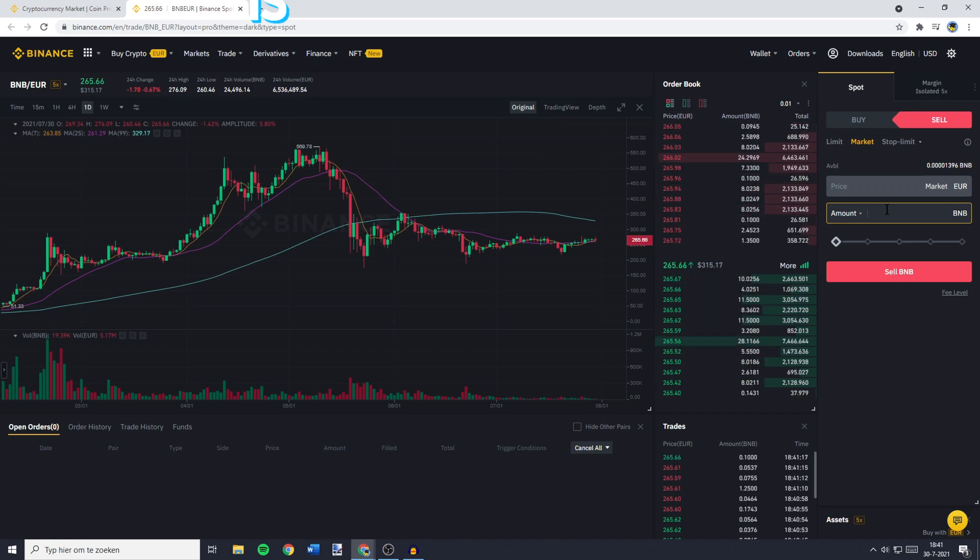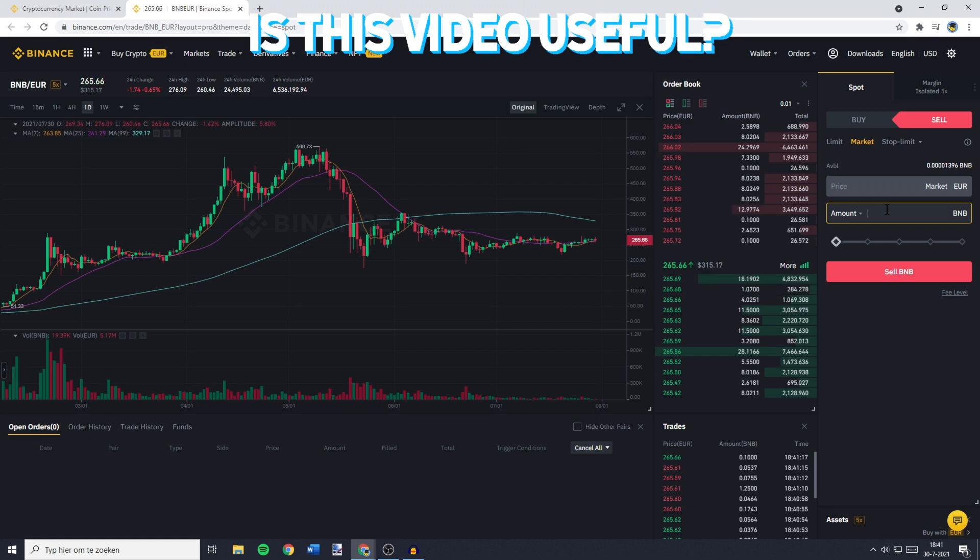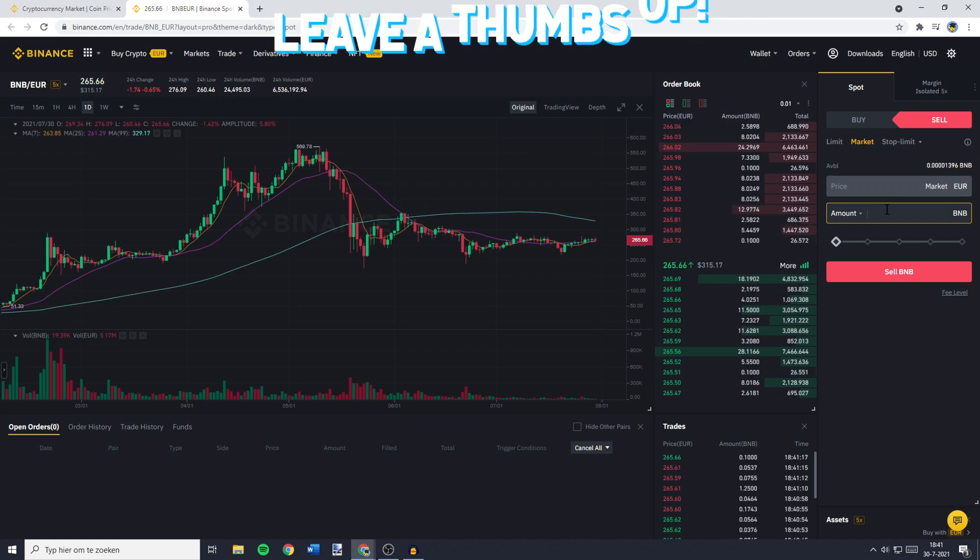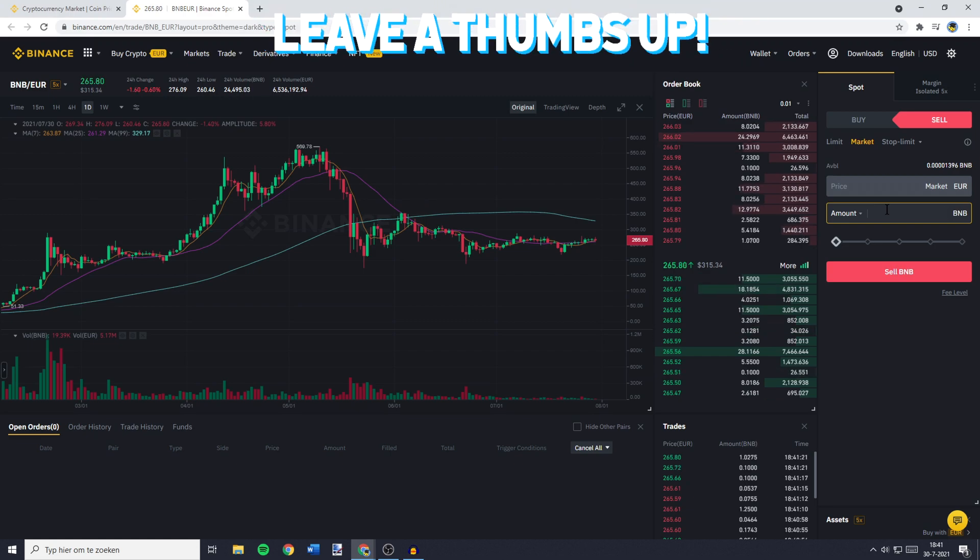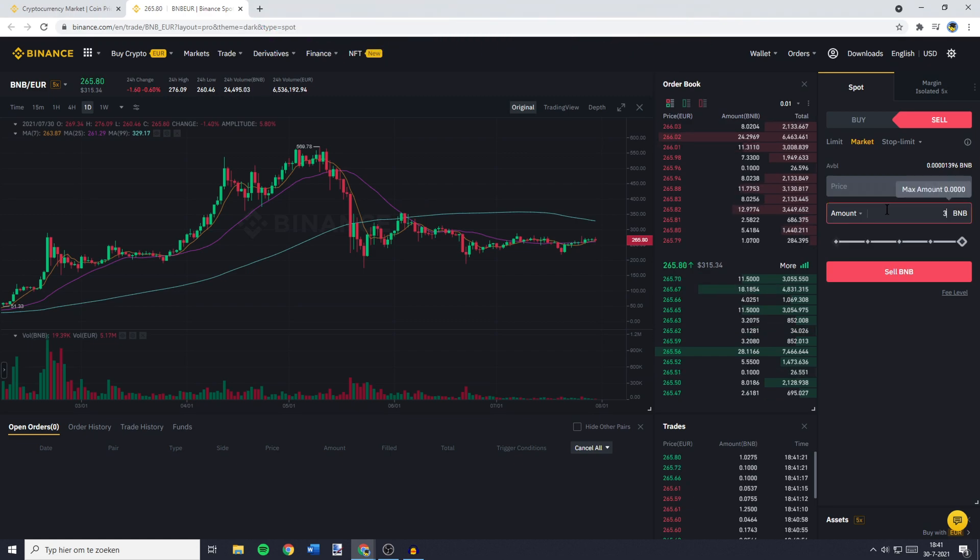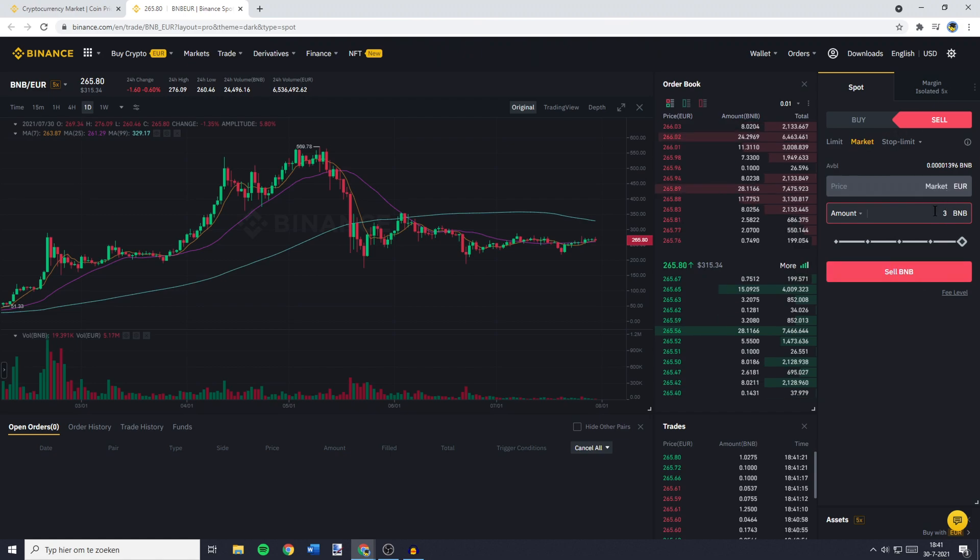So I don't have any BNB available as of right now, but for the example, I'll just fill in 3 BNB. And once you've filled in the amount of BNB you want to swap into Euro, you can click on Sell BNB.